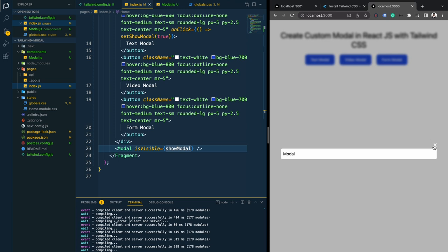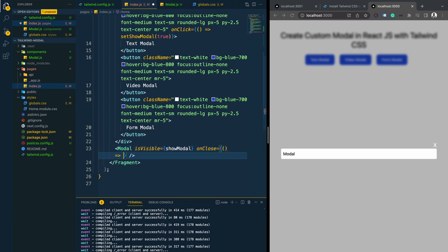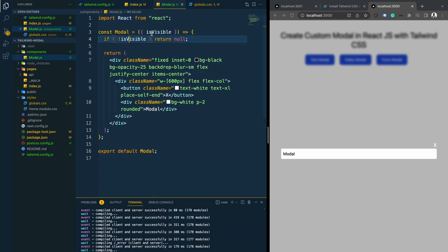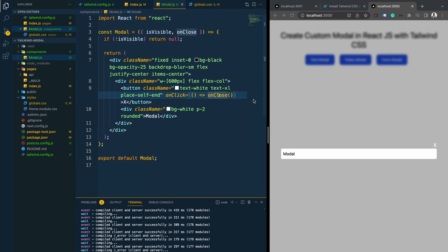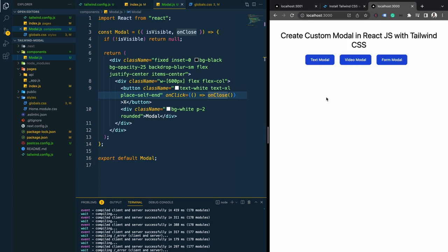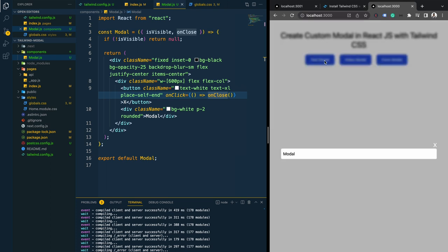We have the functionality to show the modal, but we don't have any way to close it yet. Let's implement that — I'm going to pass another prop called 'onClose' and set showModal to false inside it. In the modal component we accept that prop, and for the X button's onClick we pass this onClose function. Now clicking the cross button closes the modal. The opening and closing functionality is working fine.